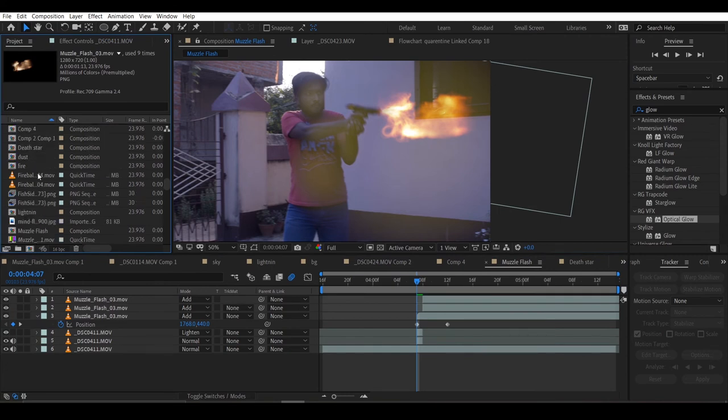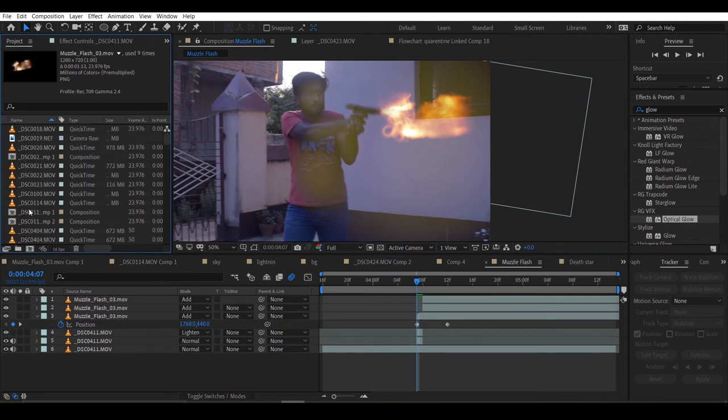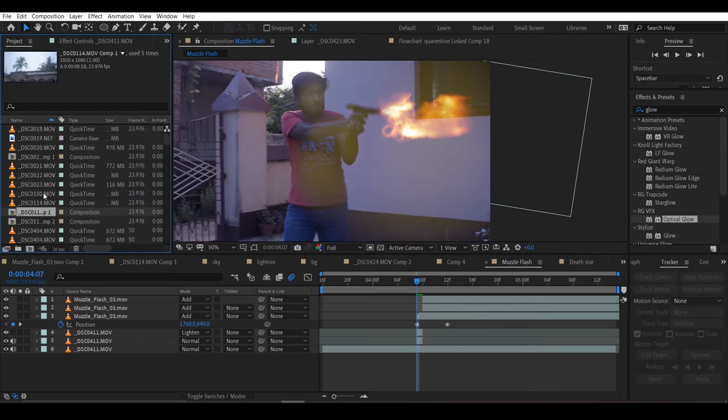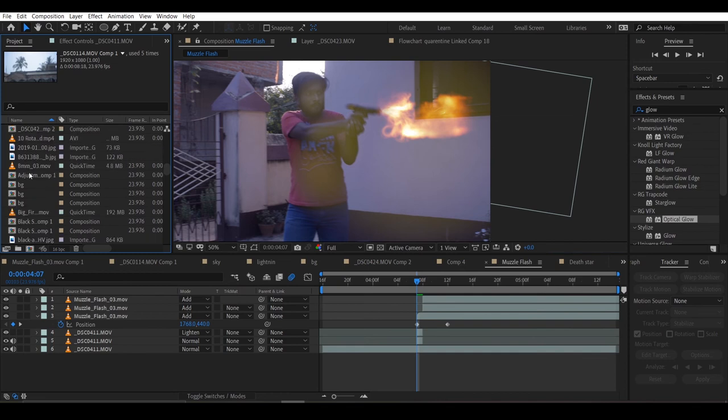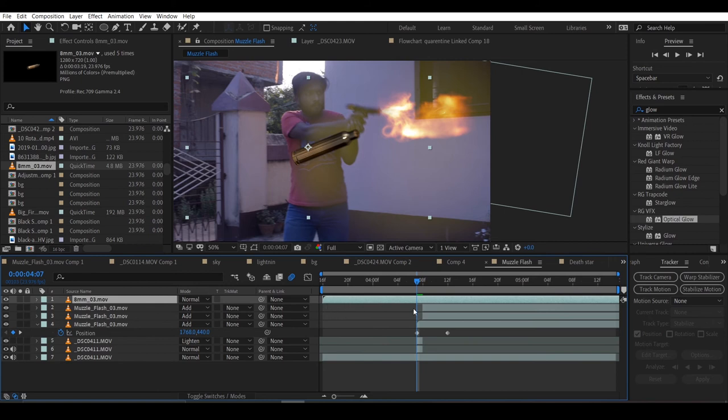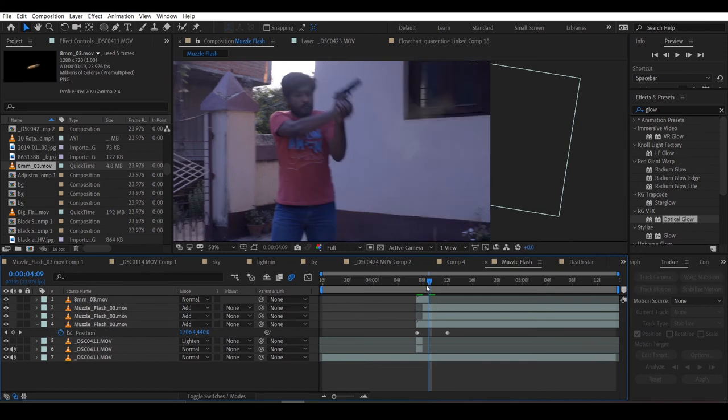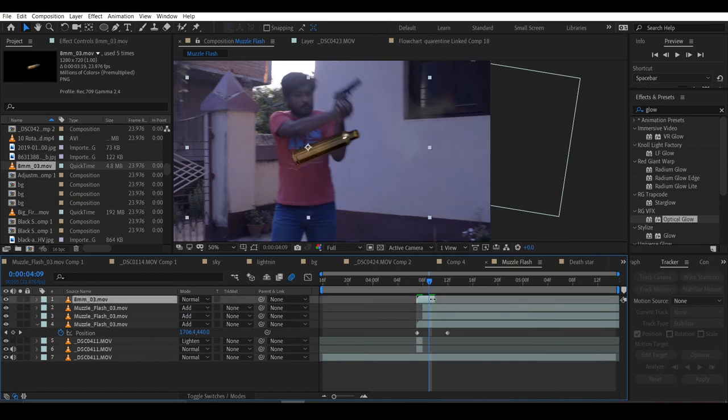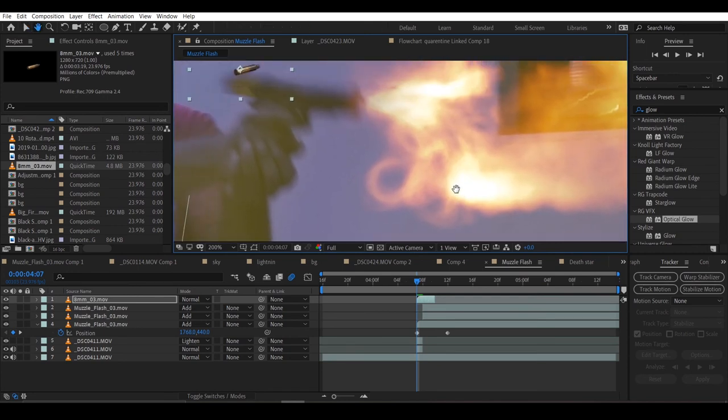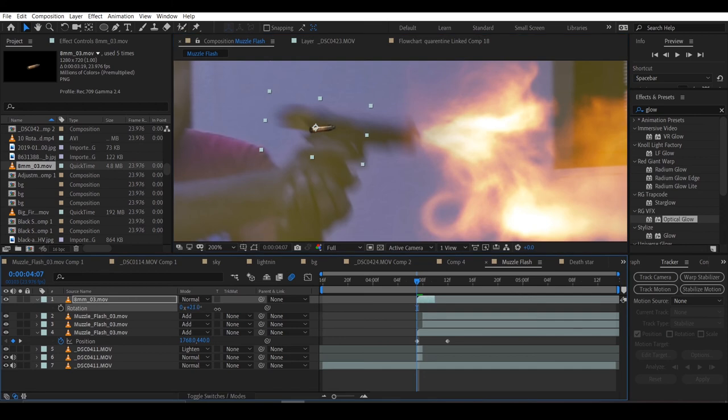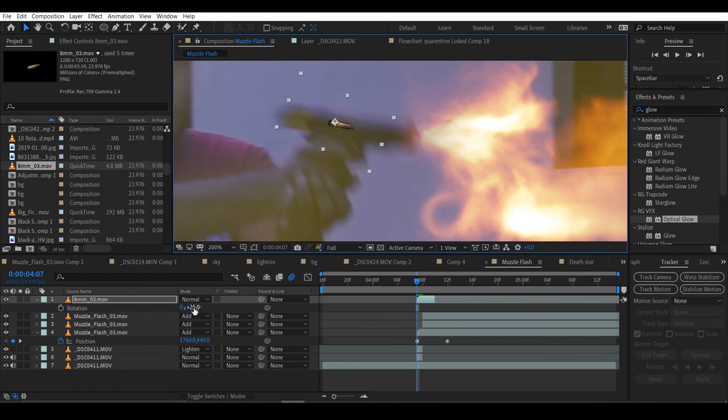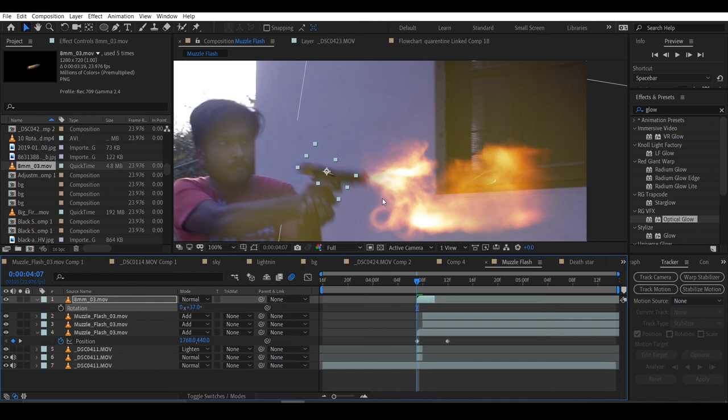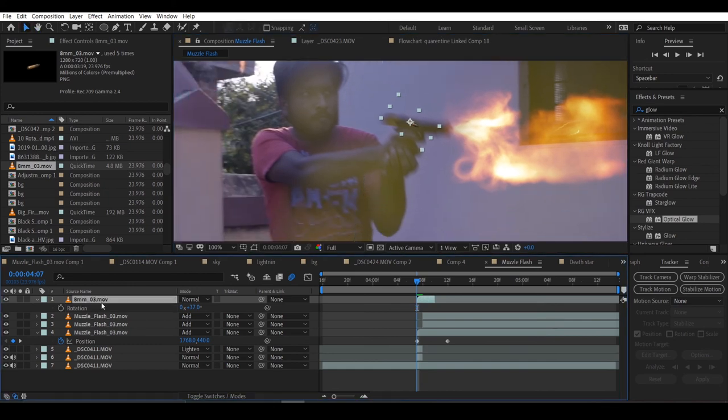Now it's time to add a bullet case. I'll scale it and position it. The bullet should leave the scene in one to two frames because that's how fast a bullet should travel. I'll place the bullet like it's ejecting from the gun and keyframe the position.